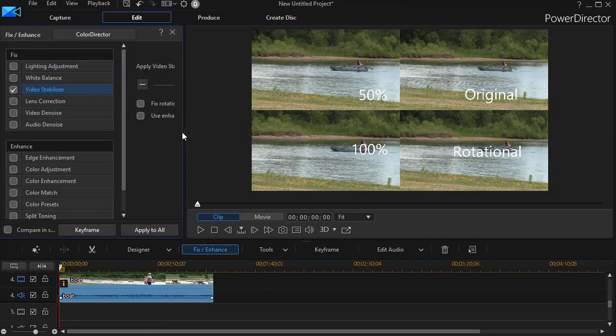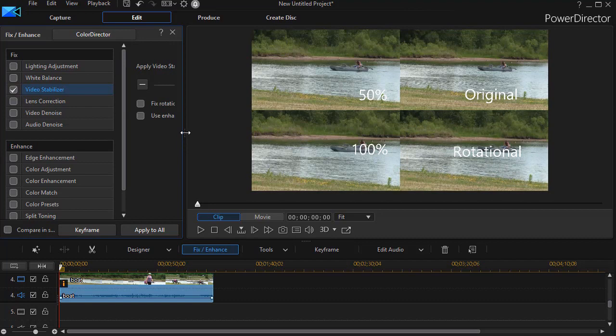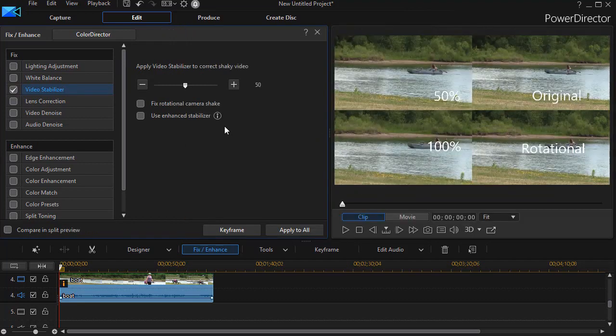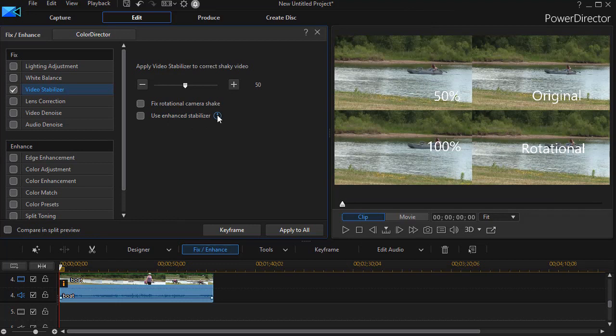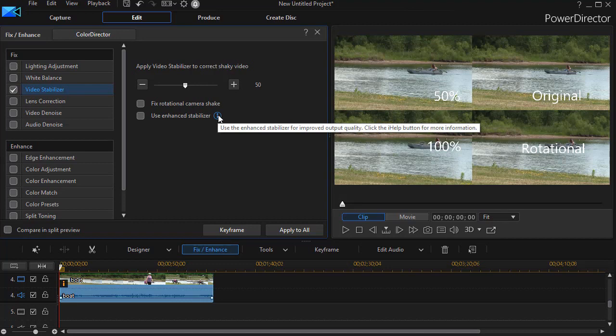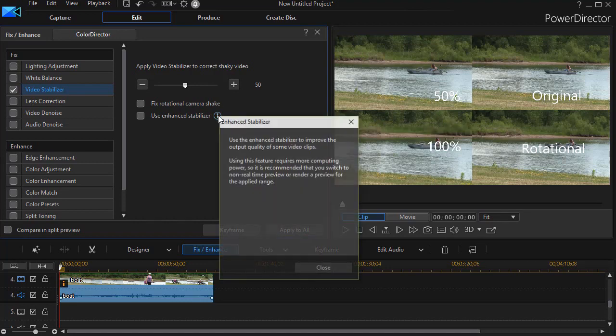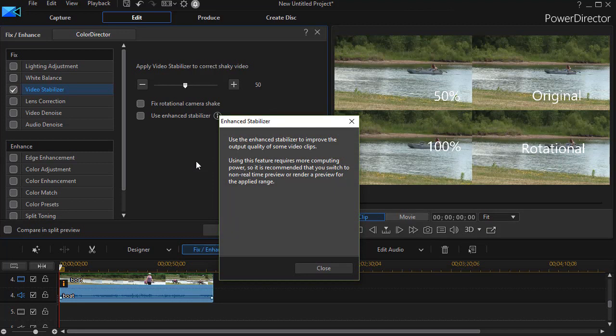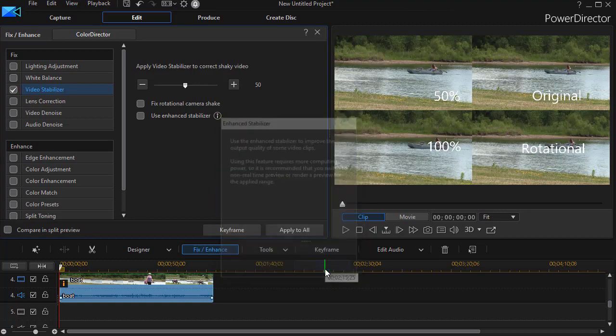And now I've got two other options I want to talk about. The first one is use enhanced stabilizer. And there's an informational dot there. It says this will improve the quality, but click here. It reminds you that this feature requires more computing power. So it recommends that you switch to non-real-time preview or render the preview for the applied range. Now if you want to switch to non-real-time, all you need to do is click on the gear at the top.